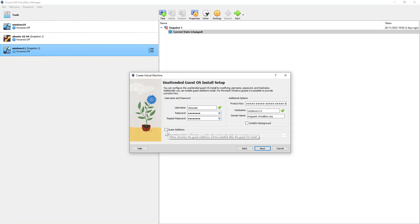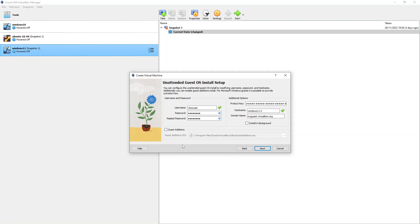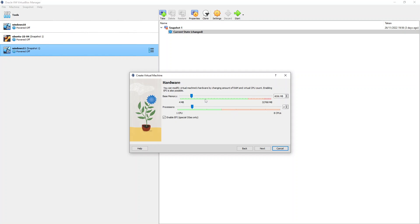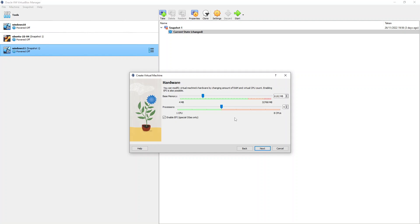There's also an option to add the Guest Additions tools here — I'm going to leave that for now and do the install at the end. Clicking Next takes us to the hardware specification section. I'm going to give this machine 8 gigabytes of RAM (8192 megabytes) and slide the processor count up to four. That's sufficient for me, though you might need more or less. I'll leave the EFI box ticked and hit Next.